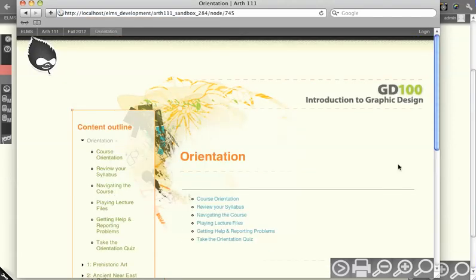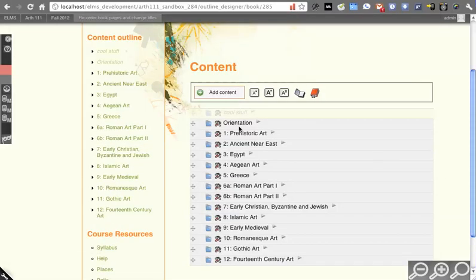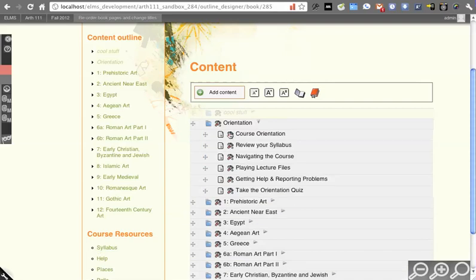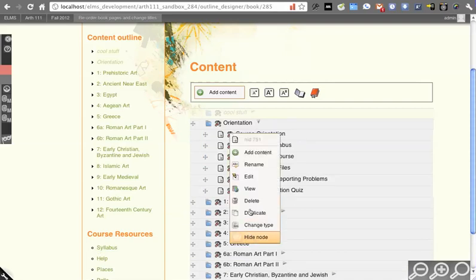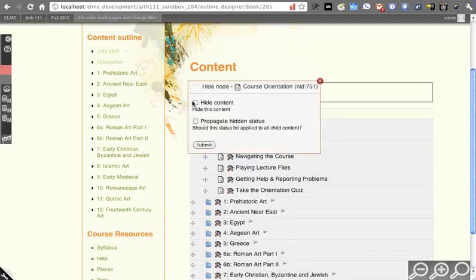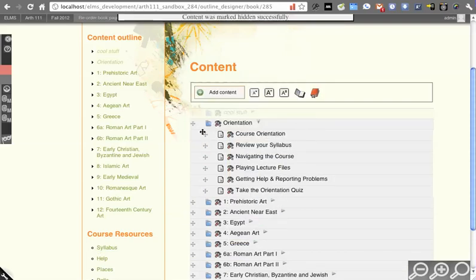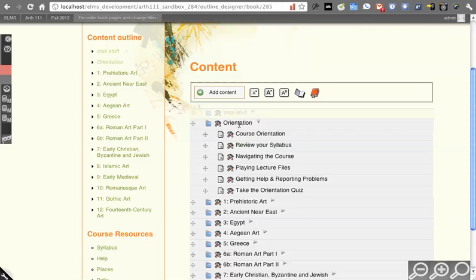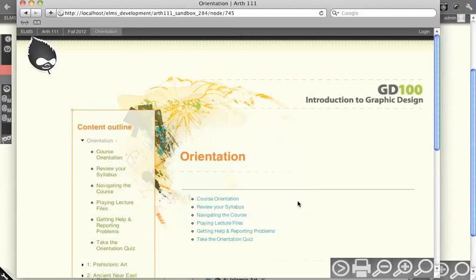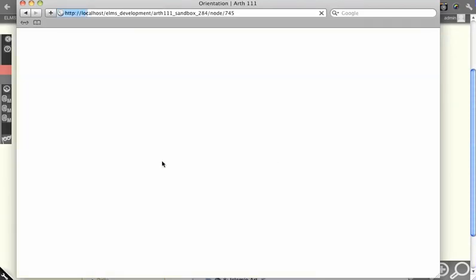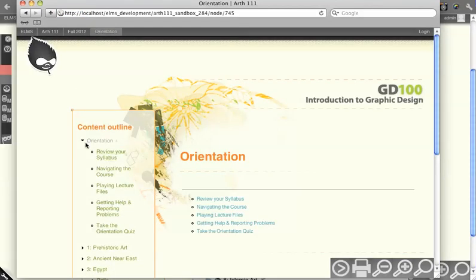I can then go from there and say, hide node, and let's just hide this one. Maybe this one piece of content isn't ready to go, but the rest of this outline is. I can actually just hide that one item from the user. You'll see it's marked hidden, and now I'm in orientation, and you'll see course orientation disappears.